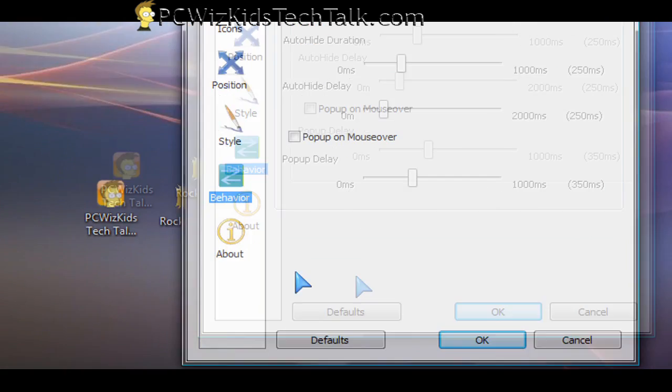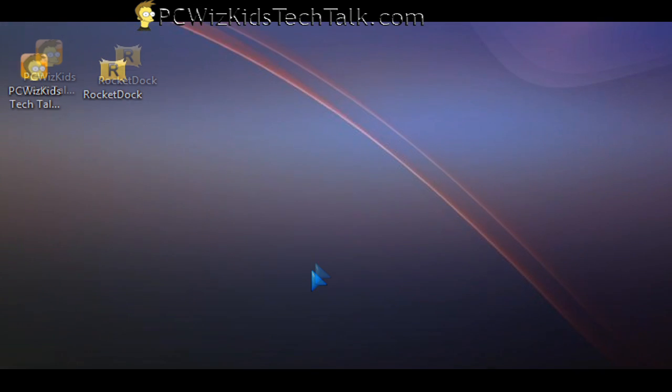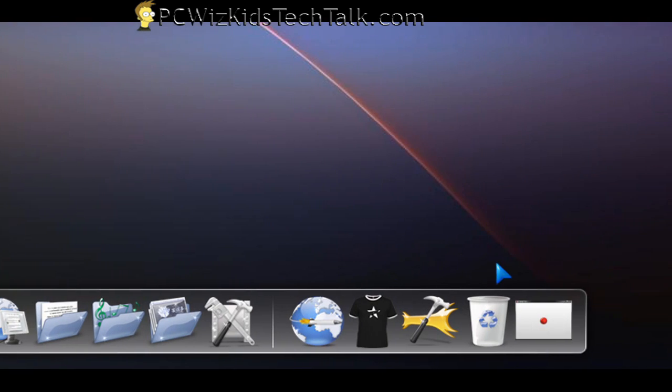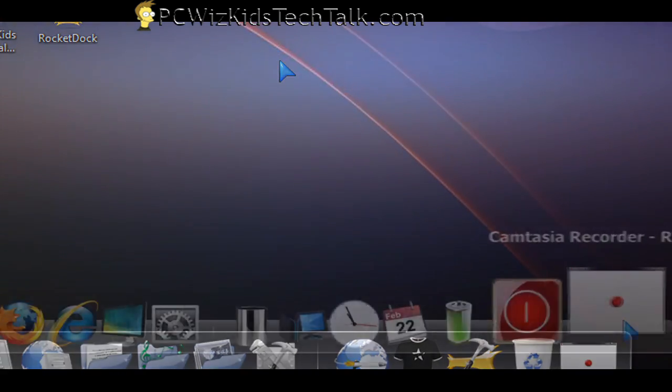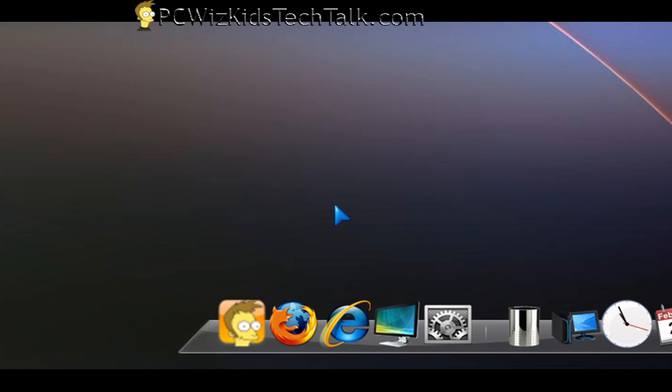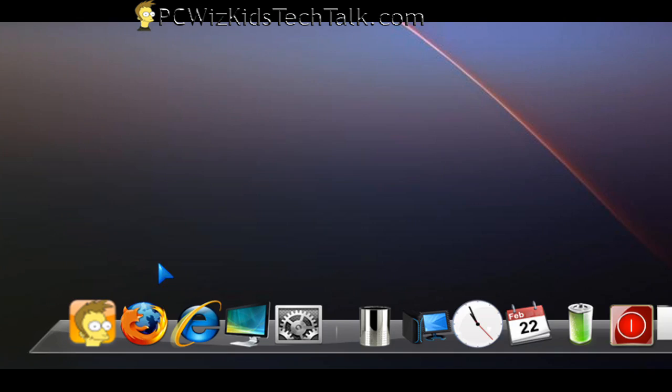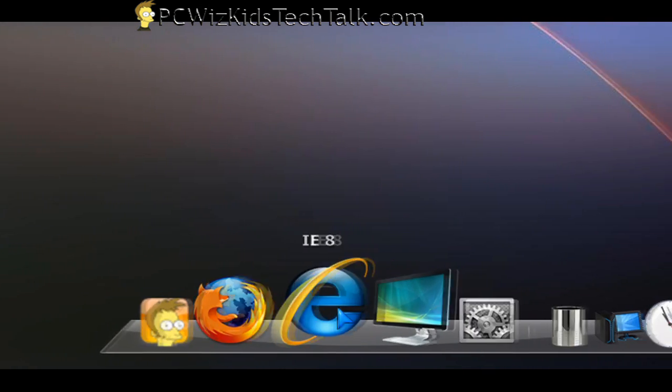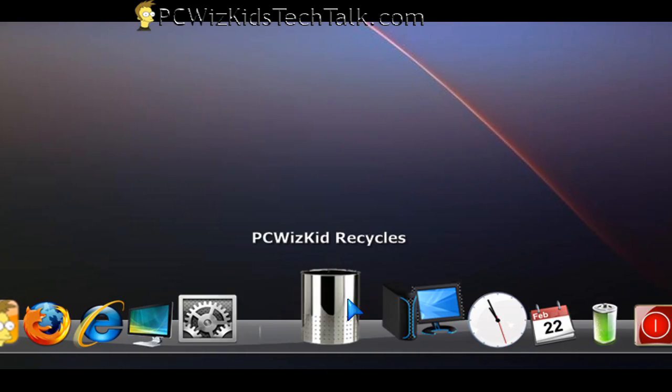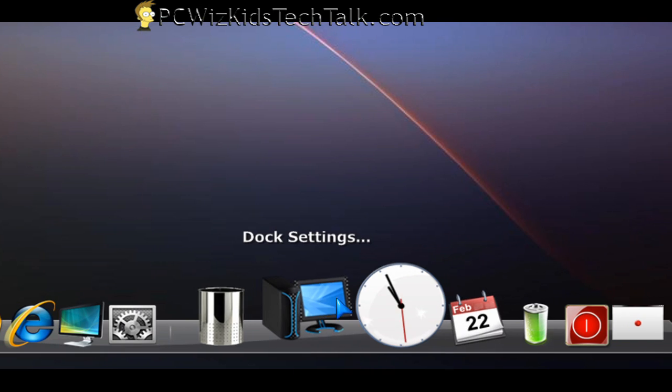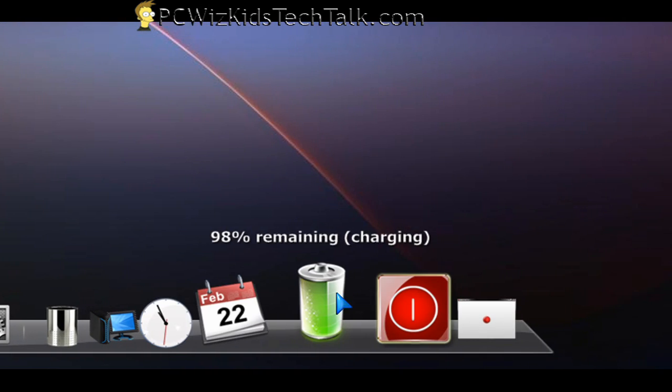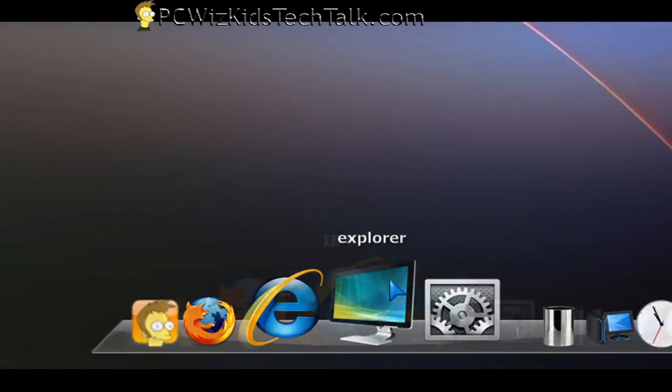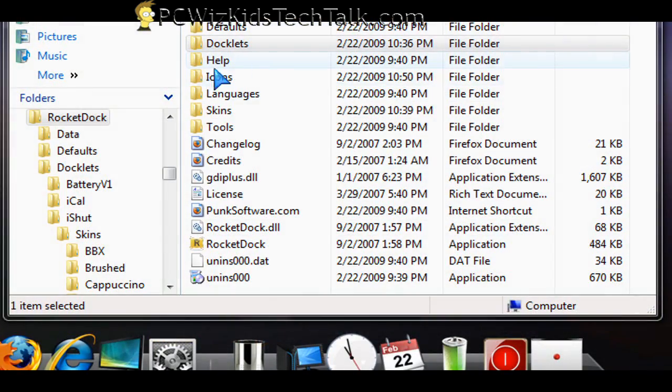That's what I really liked about this, that you don't have to be stuck with what you get. I went and downloaded from the same website add-ons. I downloaded these cool add-ons, and you can see all the new icons and docklets and widgets that you can download and put them on this dock as well. All of this was free. I just went and downloaded them and then extracted the zip files into the appropriate folder where I installed the RocketDock.